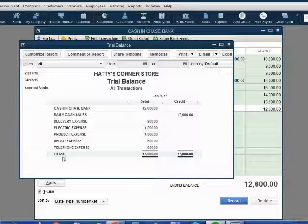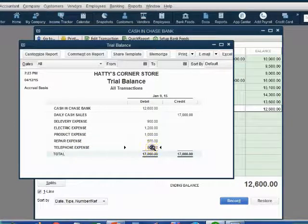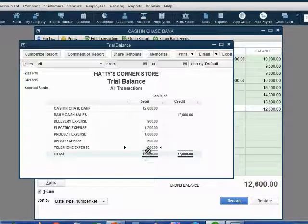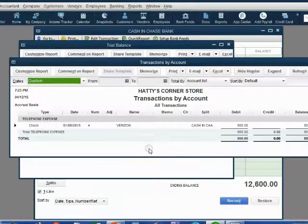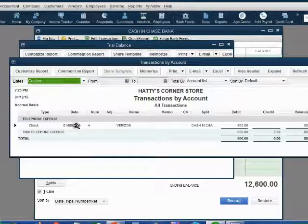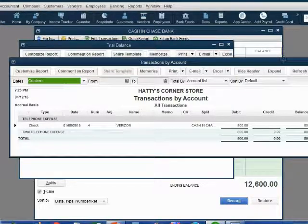Notice on the trial balance, telephone expense has now decreased to $800 because the effect is gone. When you double-click telephone expense, you do not see check number six at all because it has been deleted.